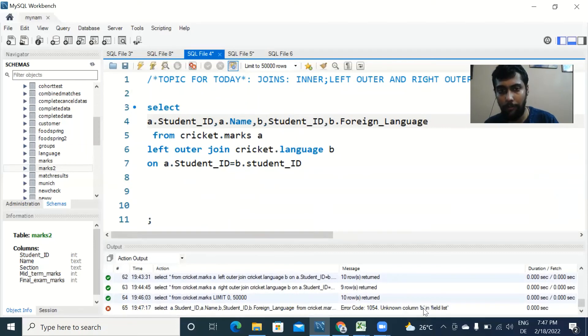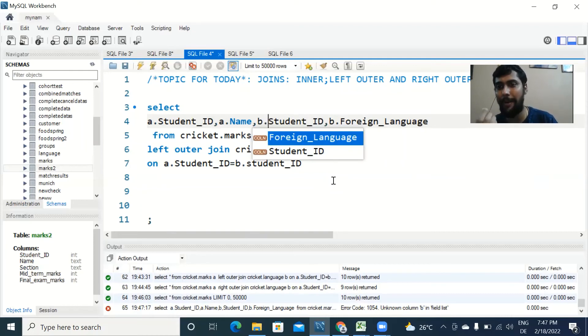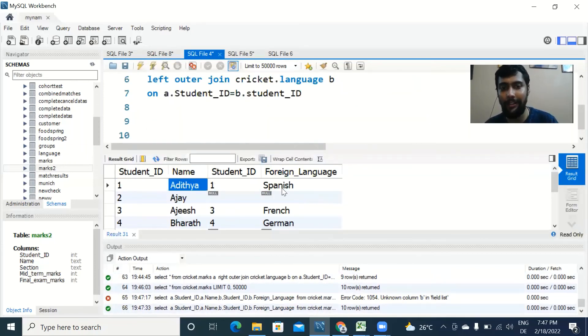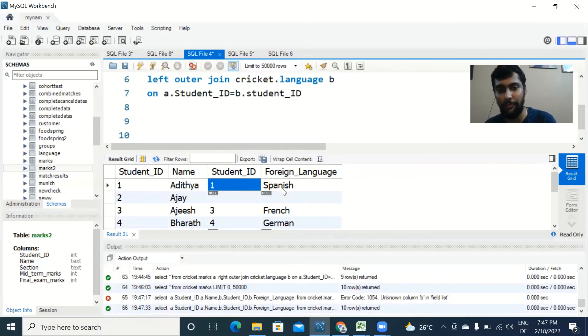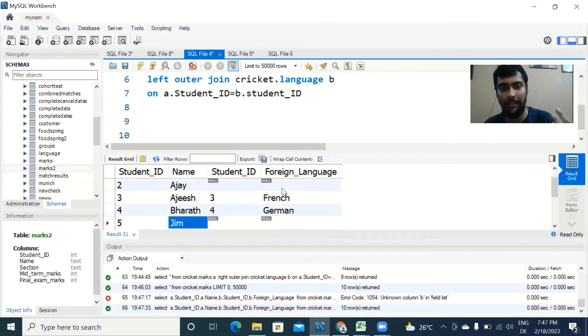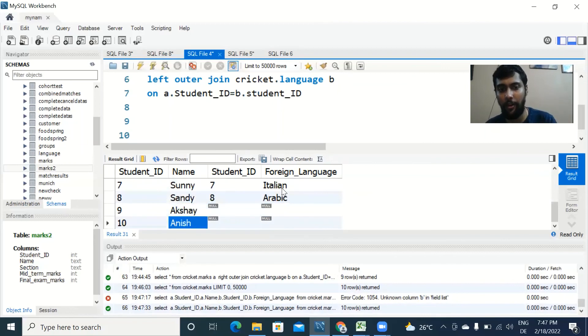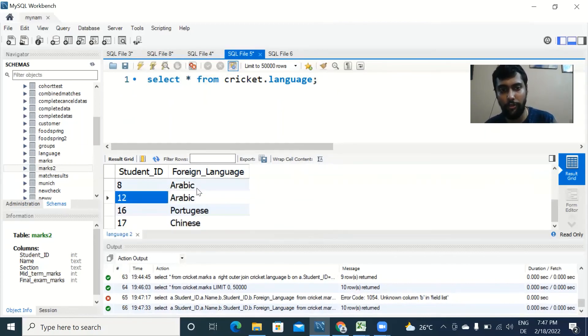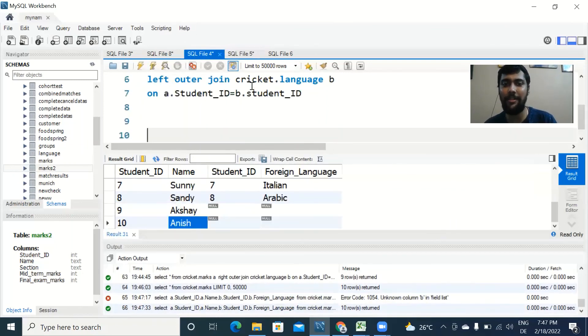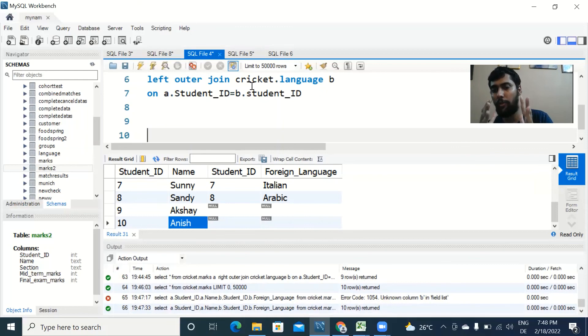Unknown column b. What has happened is I missed the dot here, I put a comma instead. Always remember when you write to check your query, even some minute error might make the output not run. Now when I run this, you see it's pretty straightforward. Aditya is studying Spanish, Ajay there is no mention of foreign language so it's giving us null, same with Jim. Johnny is studying Spanish, and Akshay and Anish are not there because there was no student ID nine and ten. Simple and powerful concept. We will cover more about joins in examples in upcoming advanced videos.